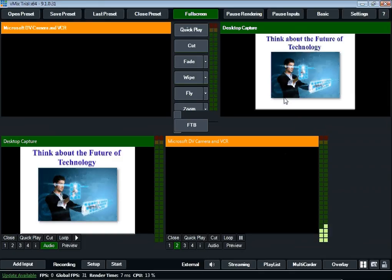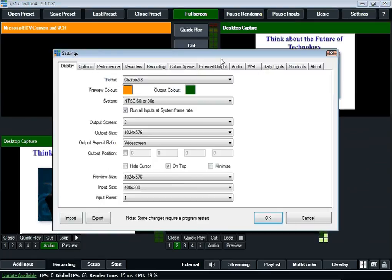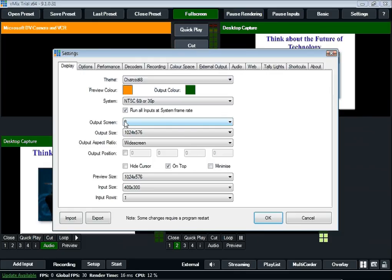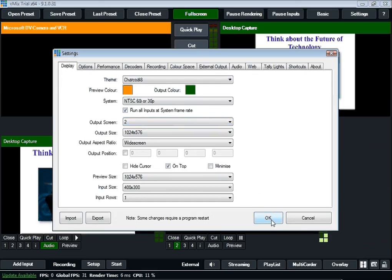Also, another thing that I discovered was I can go into program settings, and I can tell it that I want the output screen to change from output screen one, which is my monitor here on my computer, to output screen two, which is also my second monitor, or the monitor up above the camera. When I do this, I need to do program start, or restart.